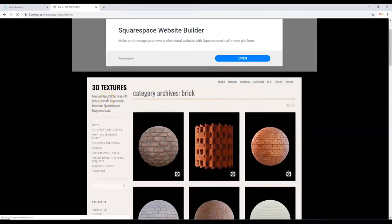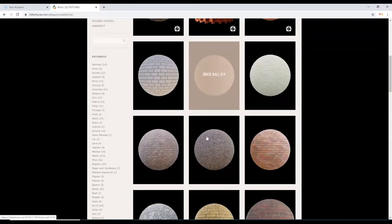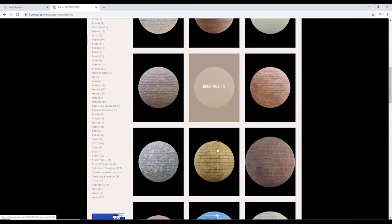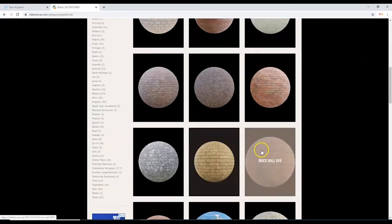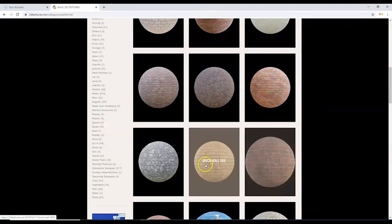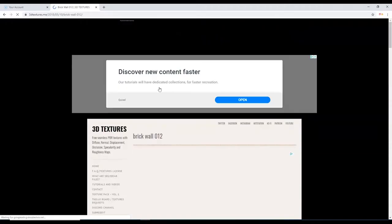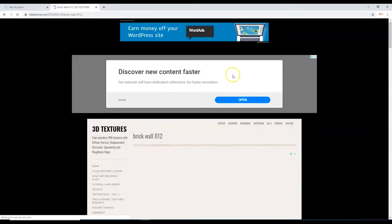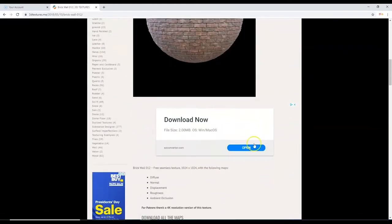I'm going to choose a brick pattern that I like. There's red brick, brick with graffiti — I think I'm going to go with this one right here. Hover your mouse over the one you like. I like this one a little better — I'm going to click on the word right there: 'Brick Wall.'